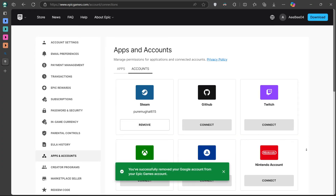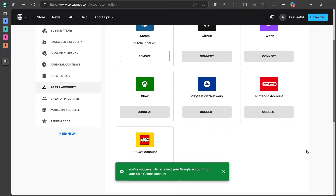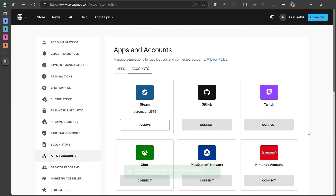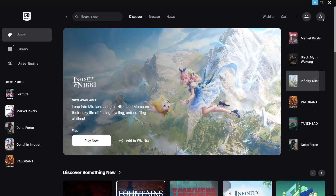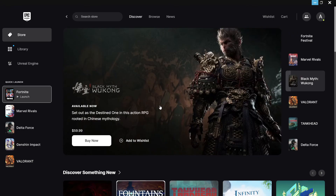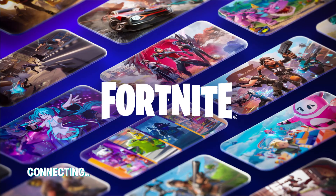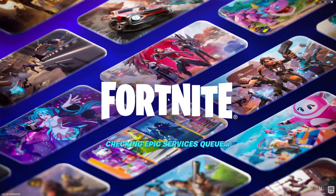Now that your Fortnite account has been successfully unlinked, go back to your Fortnite game. You may need to restart the app. When you open Fortnite again, you will see a screen asking you to either link an account or skip. If you want to log in with a different Epic Games account, choose the Link an Account option and enter your new login details.